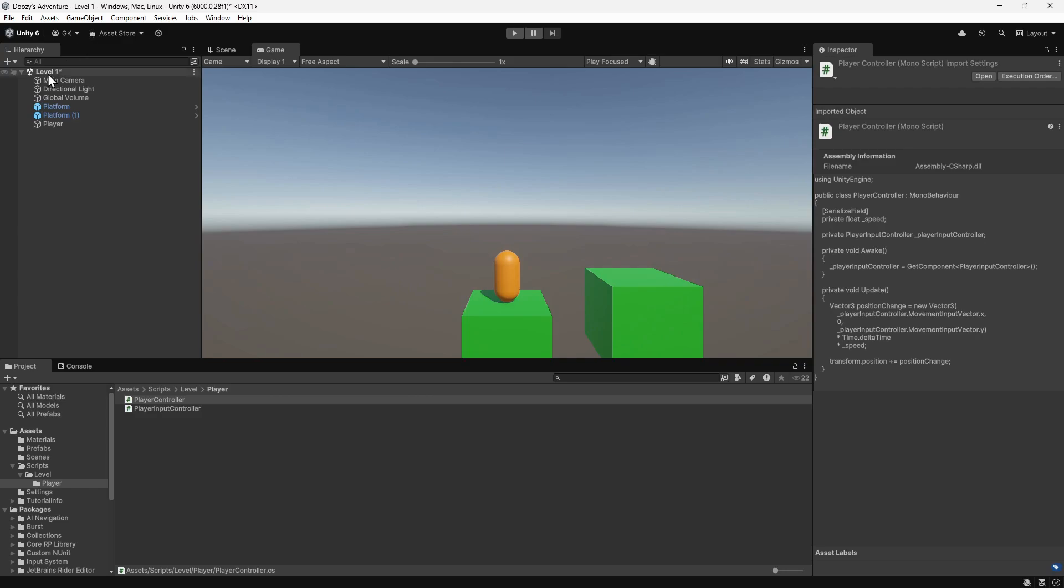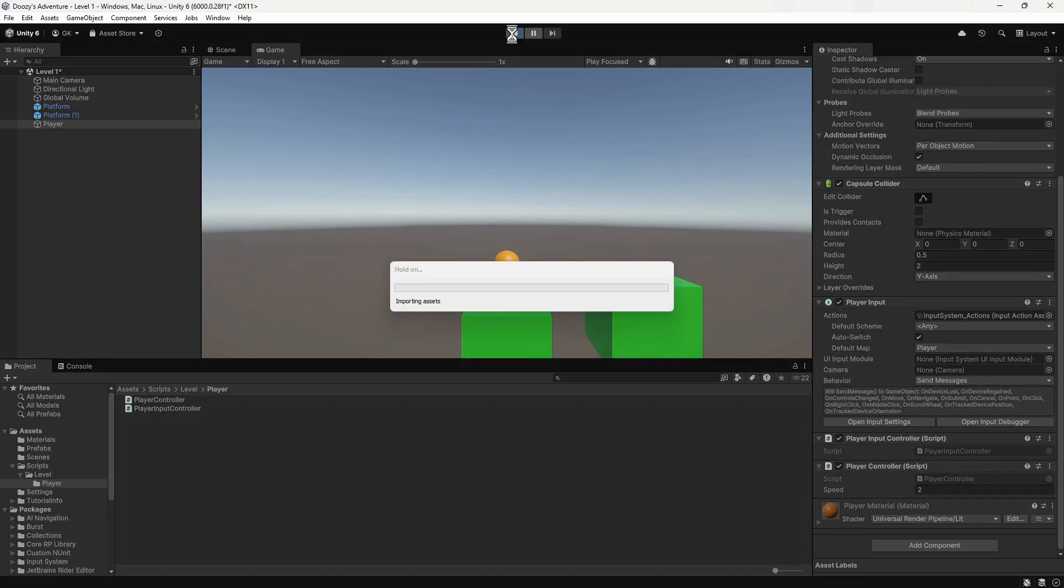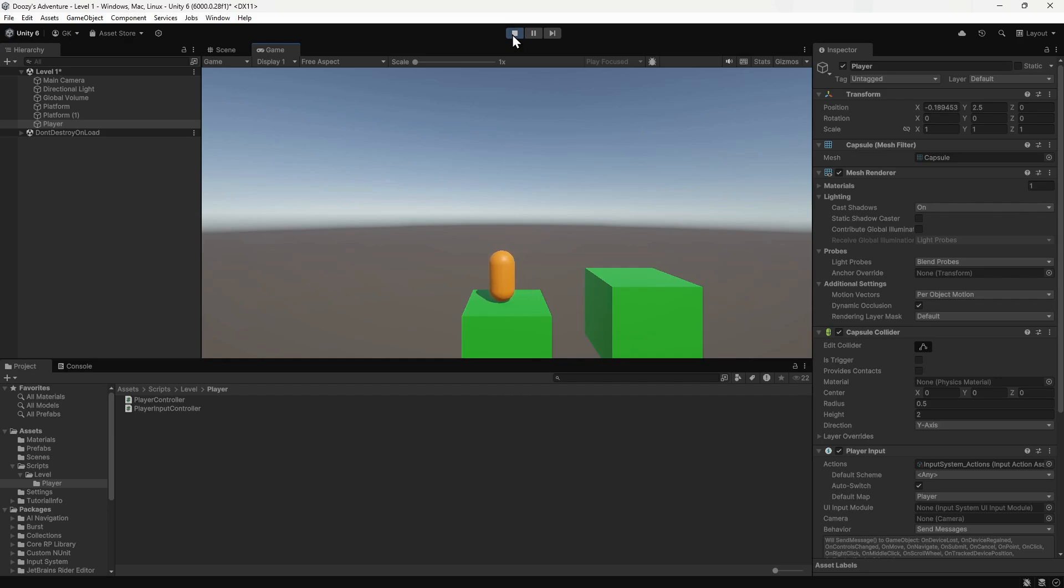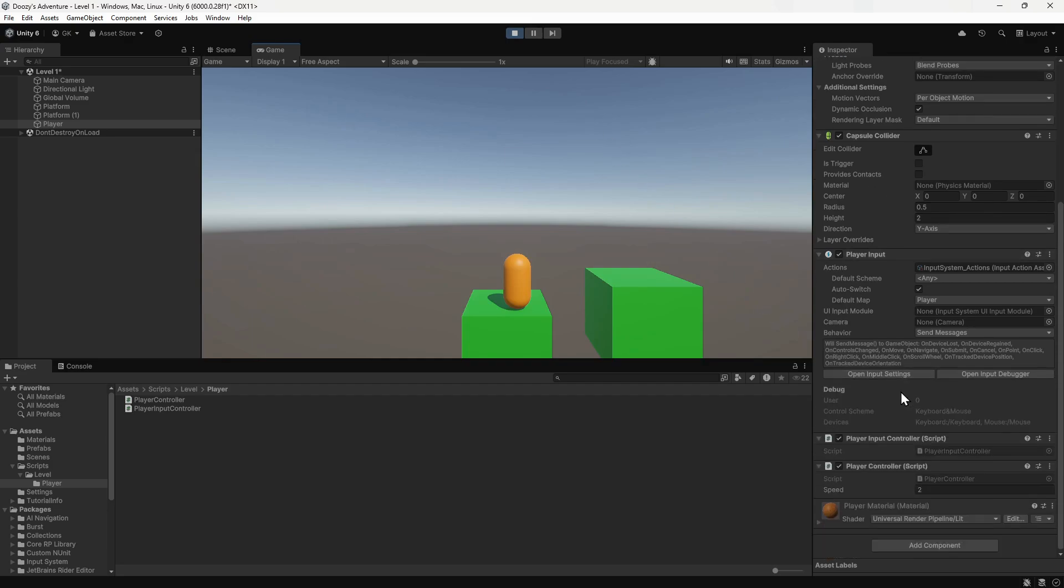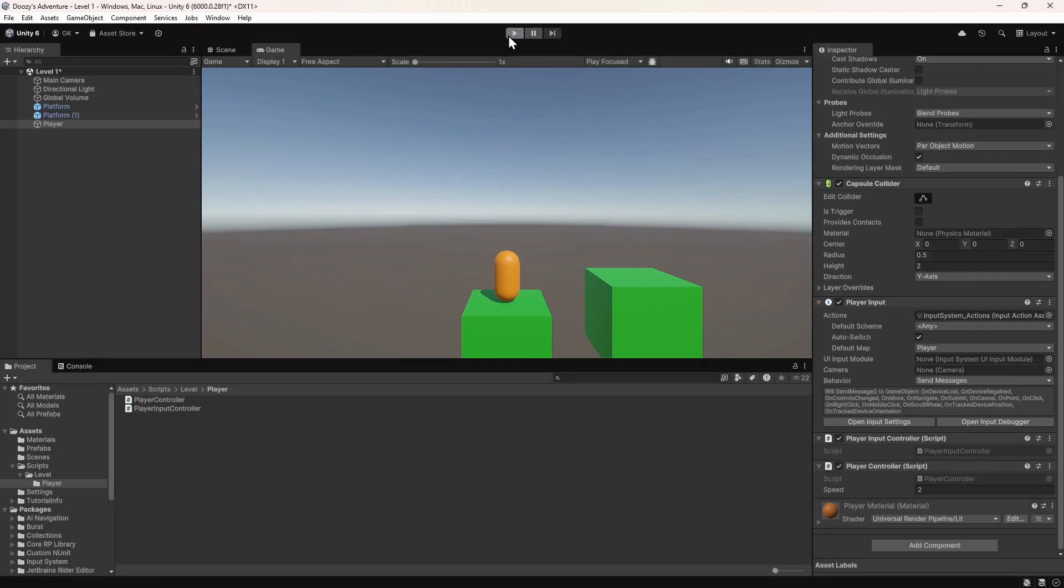If we select the player in the hierarchy, we can now see the speed value in the inspector. Let's set this to 2. Then we'll press play to try it out. Now the player is moving faster. You can change the speed value while the game is playing to find a value that you like. We'll set it to 3. It's worth noting though that the changes you make when playing are lost when you stop the game. Let's stop the game to check this. As you can see, the speed has reverted back to 2. We'll set it back to 3 and press play again.